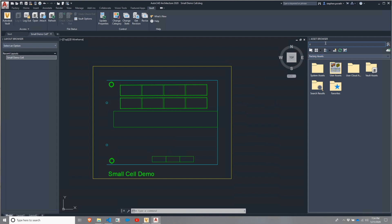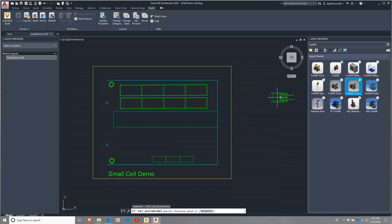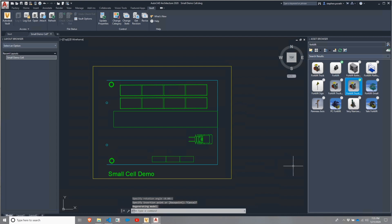I'm going to start with a forklift. I'm going to search for the forklift, and this time I'm going to use my vaulted asset. To place the asset, I'm going to click on it and drag over into the drawing area. Once I have it in place, I'm going to click it to drop it, and then I'm going to orient it. Once I've got it oriented, I'm going to go ahead and hit escape to stop placing that specific asset.